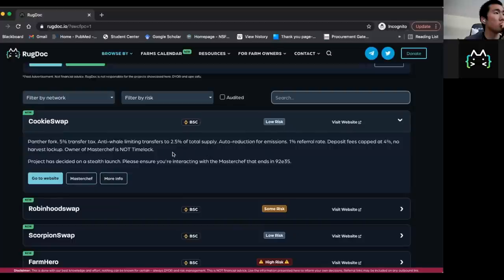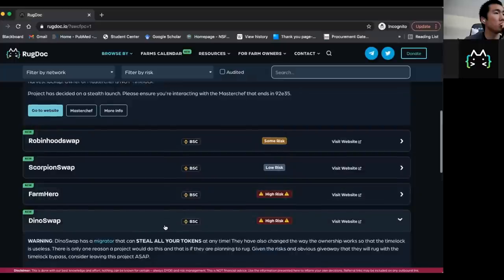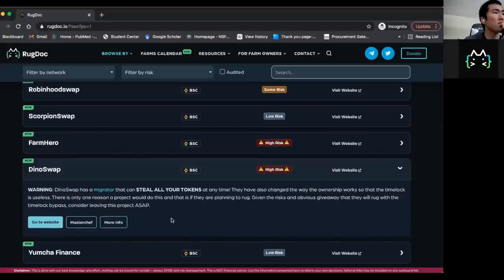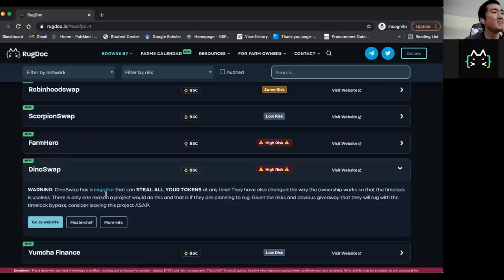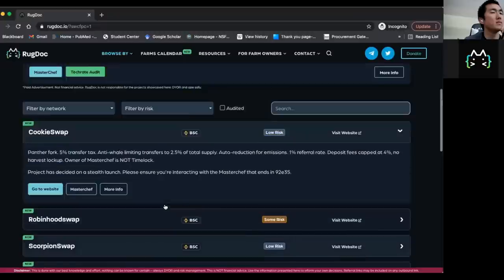And then we tell you some details, it has a 5% transfer tax, it has anti whale, which limits transfers to 2.5% of the supply. And we just give you the lowdown on like what the code actually lets this thing do. We give you any warnings, if there are any warnings about this. So if we look at say, DinoSwap, which is a rug this morning, we basically tell you this is high risk, and it's high risk because when we review this contract, it has a migrator, and a migrator can steal all your tokens at any time.